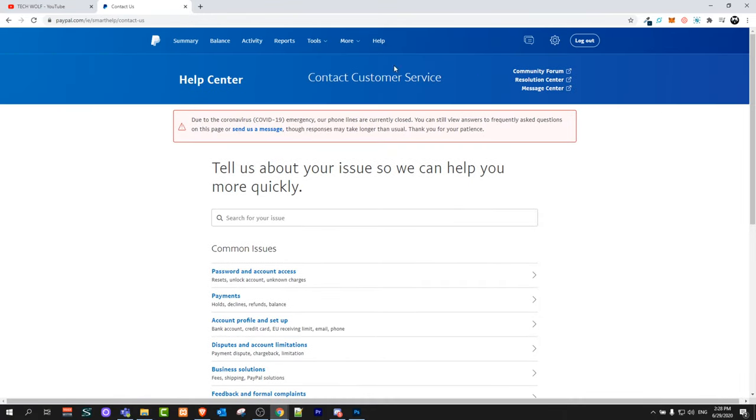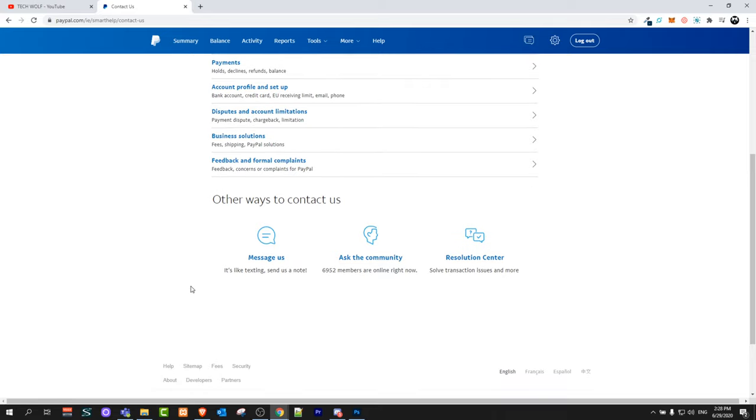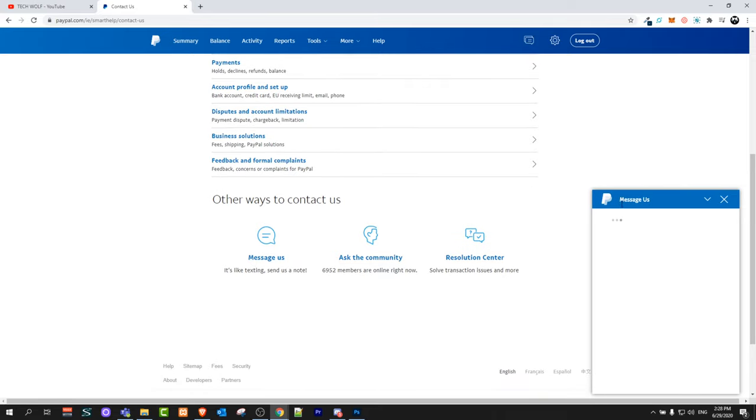If you are logged in you will be redirected to a page like this. Scroll a little bit down and you will see message us option. Just click on it and it will give you option to contact them.